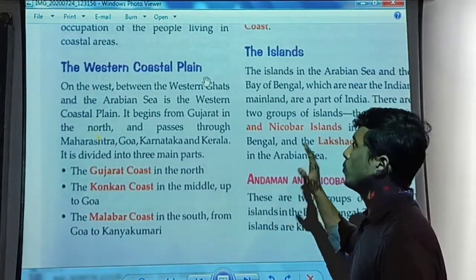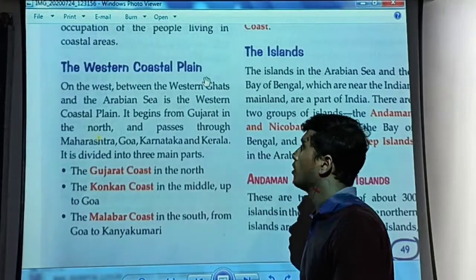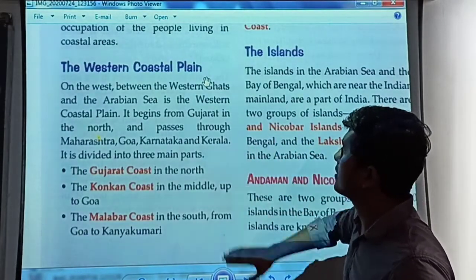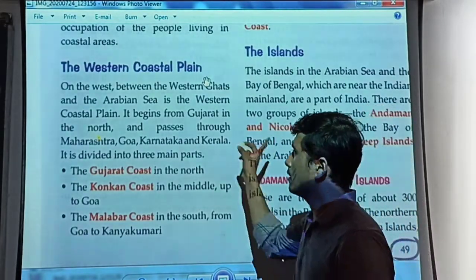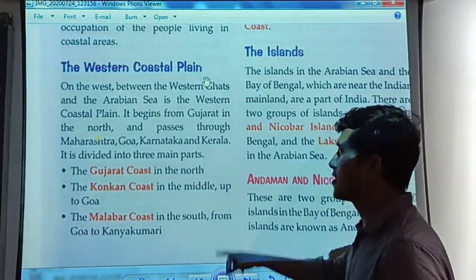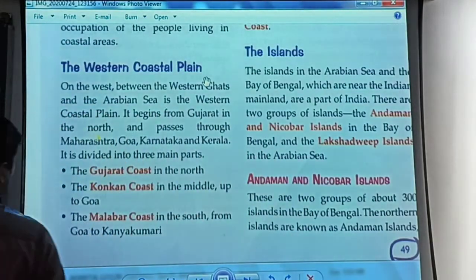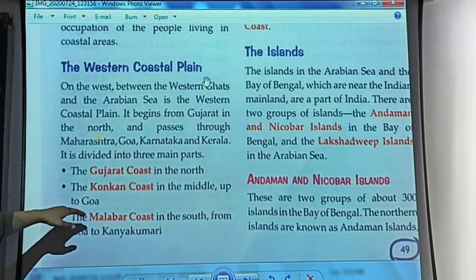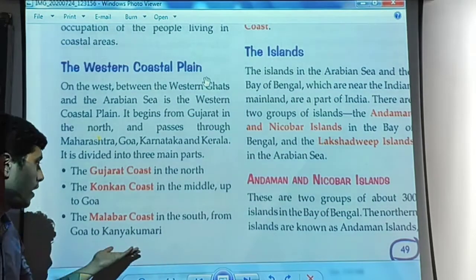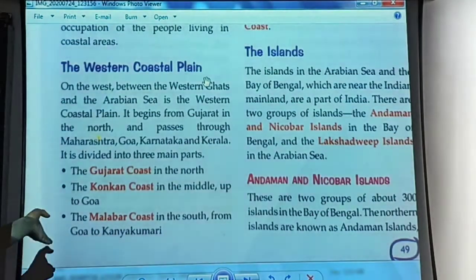Let's talk about the western coastal plains. On the west, between the Western Ghats and the Arabian Sea, is the western coastal plain. It begins from Gujarat in the north and passes through Maharashtra, Goa, Karnataka, and Kerala. It is divided into three main parts: the Gujarat coast, the Konkan coast, and the Malabar coast in the south from Goa to Kanyakumari, which is the southernmost point of the peninsula.